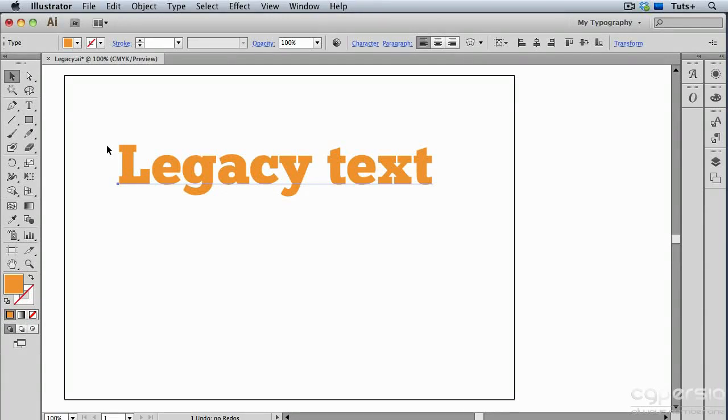In this video, we'll see how you can deal with legacy text. Legacy text is any text that's in a document that was created in a version prior to the one you're using.